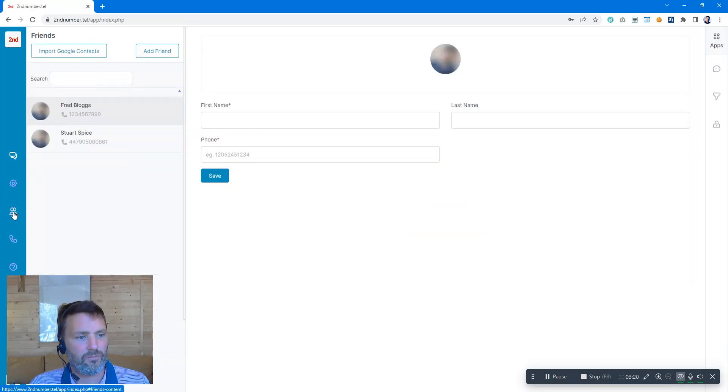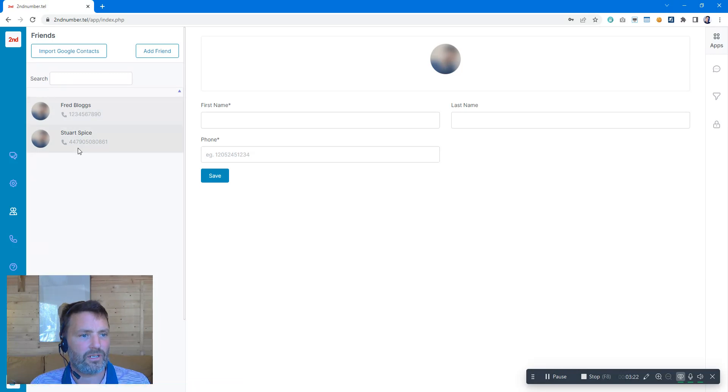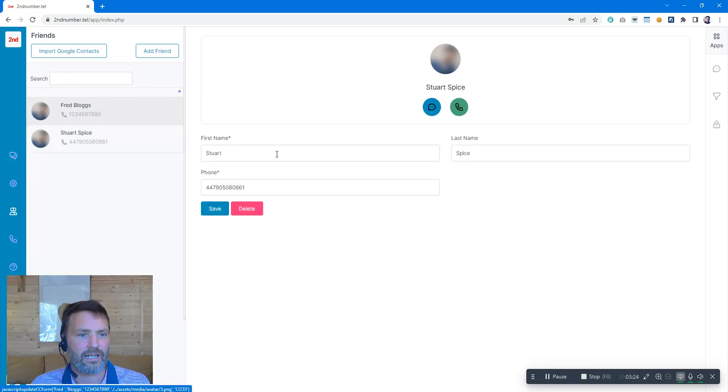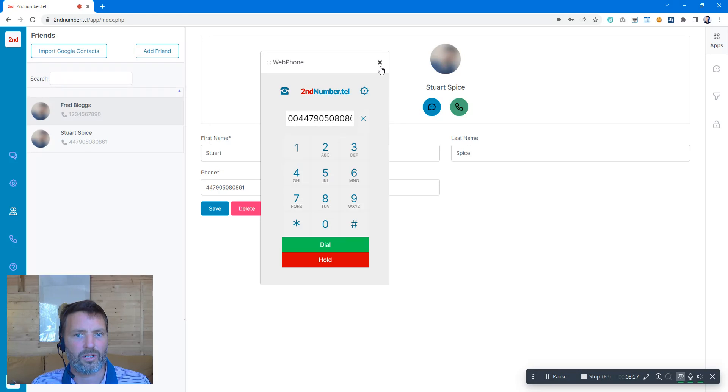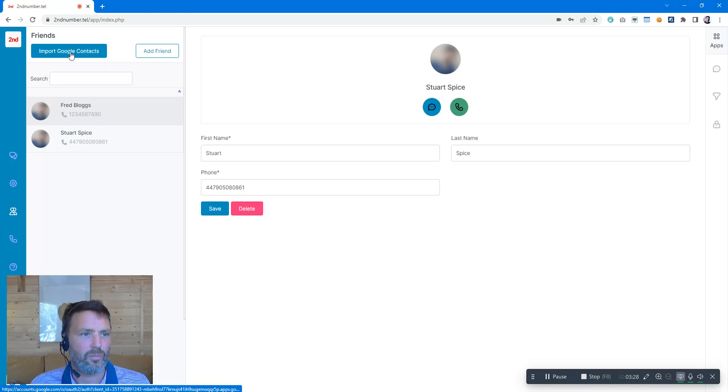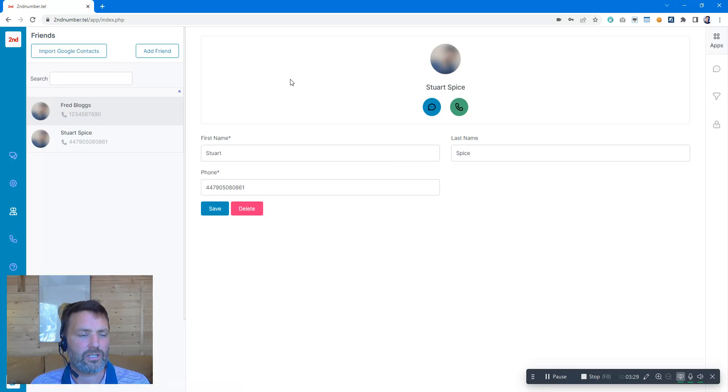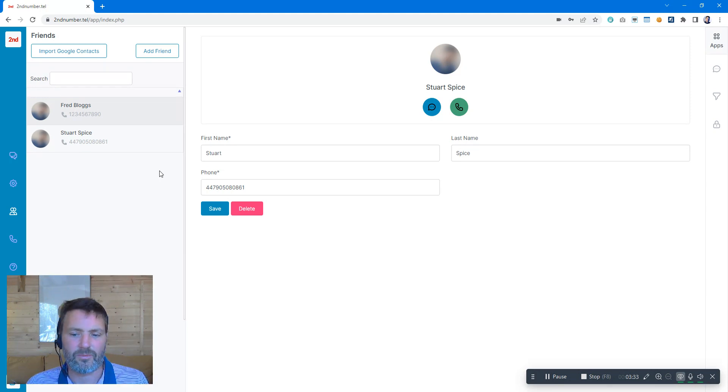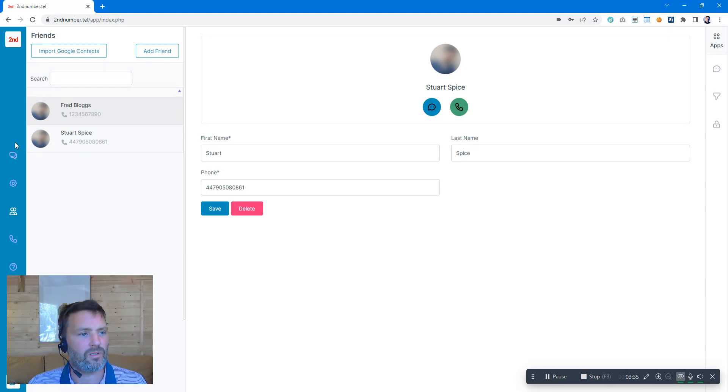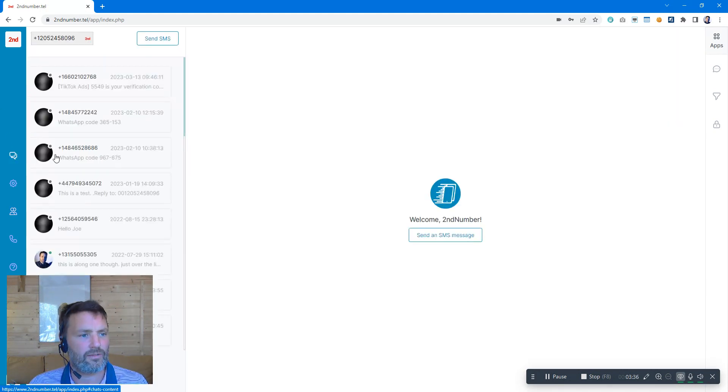And finally, we've got contacts here, so we can dial our contacts directly from the web page. I can click on that and we can dial a contact. We can synchronize our contacts with Google, so we can bring all of our contacts from Gmail, etc., into Second Number. We can dial them straight from the screen.